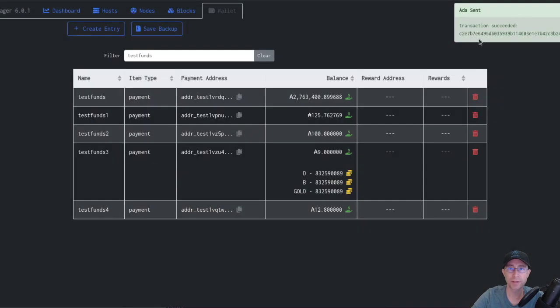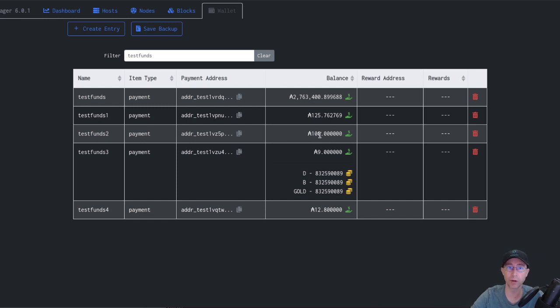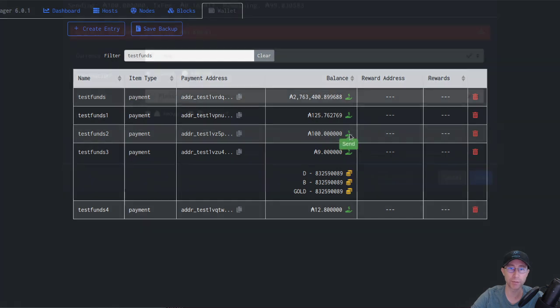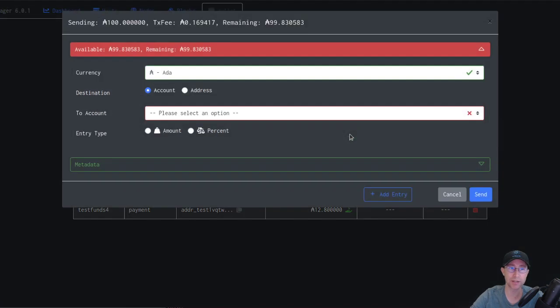And you'll notice that it happens immediately. So that's what the transaction chaining does. We keep track of what we're spending, even though it's not actually on chain yet. So we see it subtracted here. We see it added here right away. And so before it even arrives in a block in this address, we can spend out of this address.